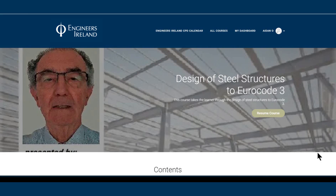The Design of Steel Structures to Eurocode 3 course is delivered by Colin Short. Colin is a retired Fellow of Engineers Ireland. Born in London, England, he had graduated as a civil engineer with two years' work experience before he was 21.